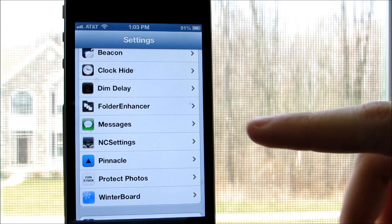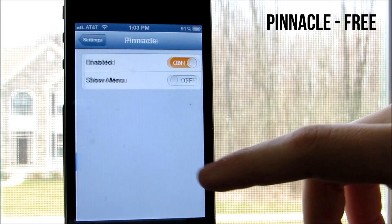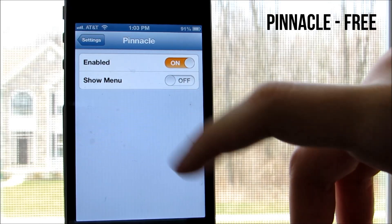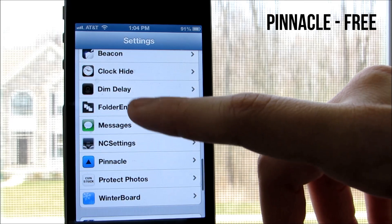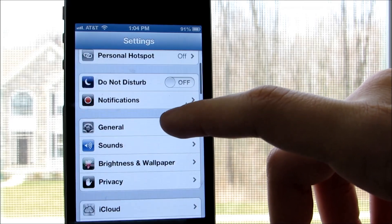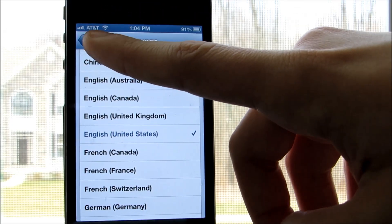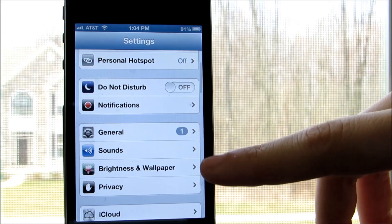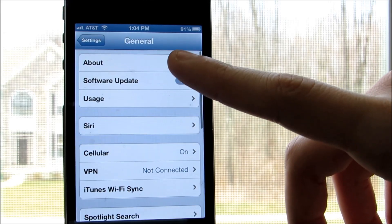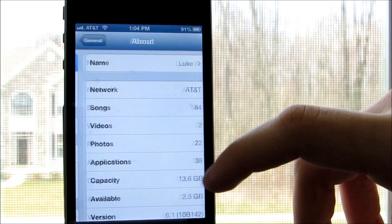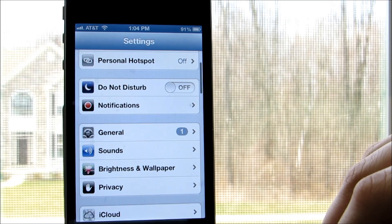Coming in at number one, we have a tweak called Pinnacle from the Big Boss Repo. If you go into your settings and dive into many levels of settings, you know you have to tap the back button many times to go back to the main settings screen. With Pinnacle, you can go to the top level page just by holding the back button once without having to tap it many times.